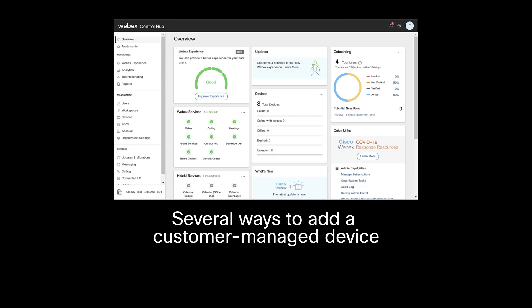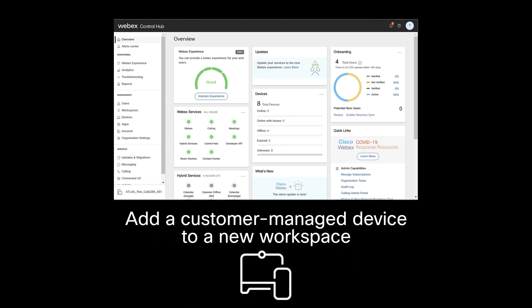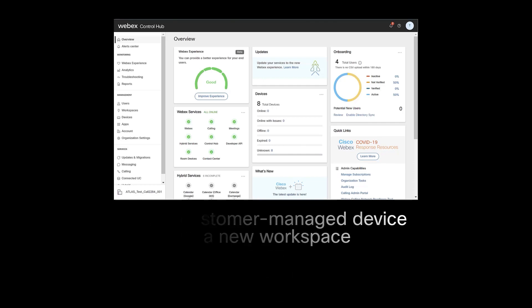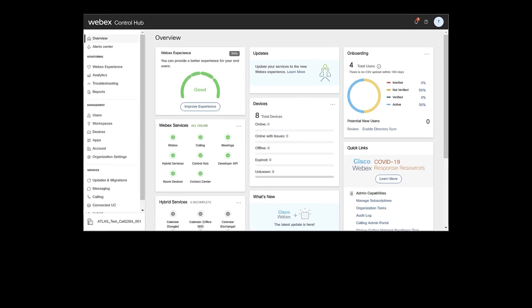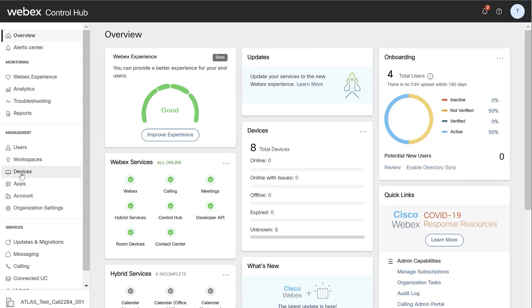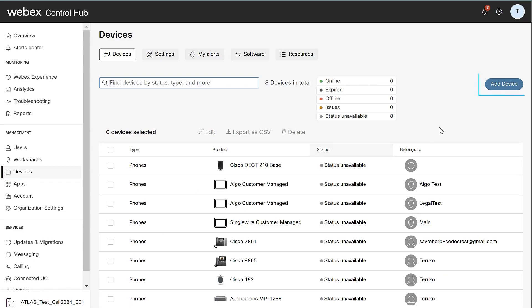There are several ways to add a Customer Managed device to a new or existing Workspace. In this video, we will show how to add a Customer Managed device to a new Workspace via the Managed Devices tab on ControlHub. From the Customer view in ControlHub, locate Management and select Devices, then Add Device.